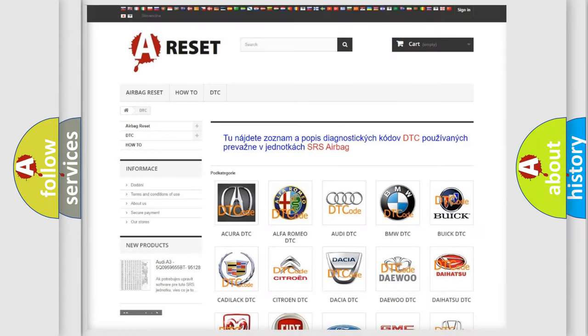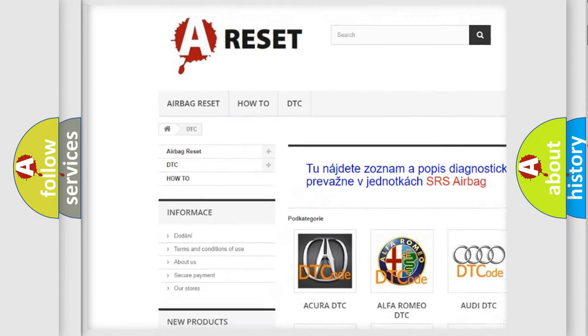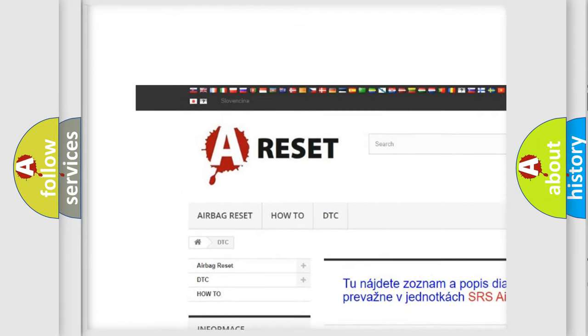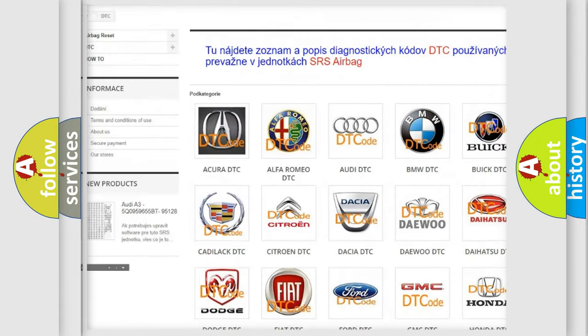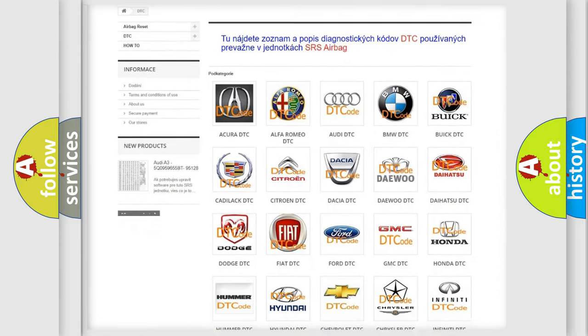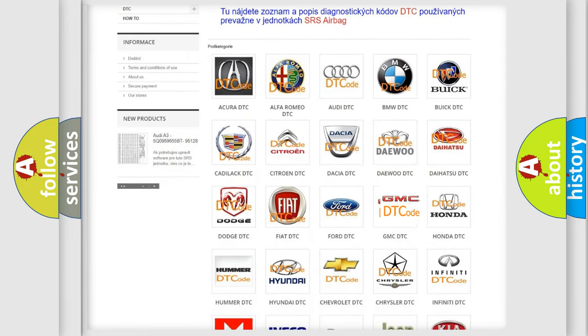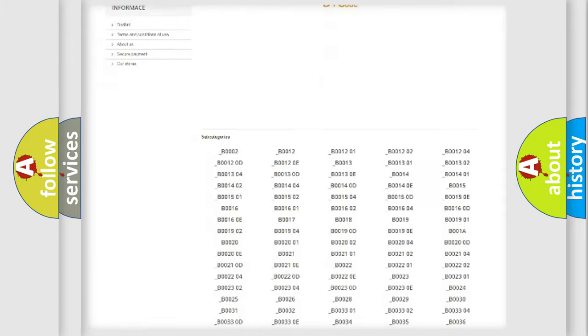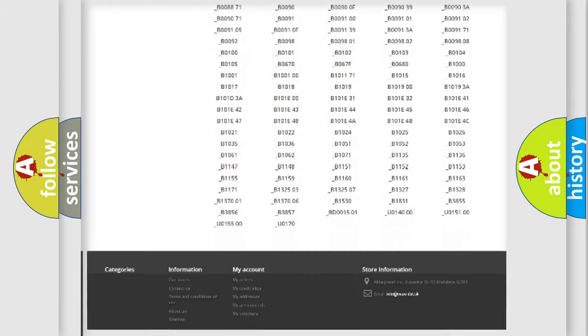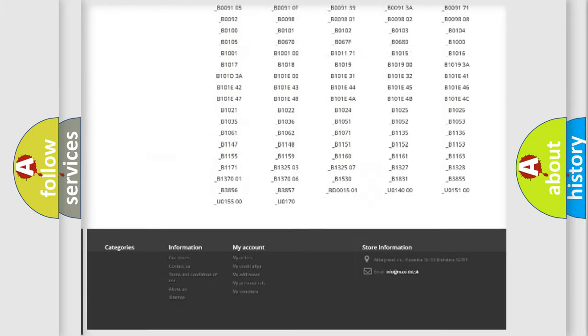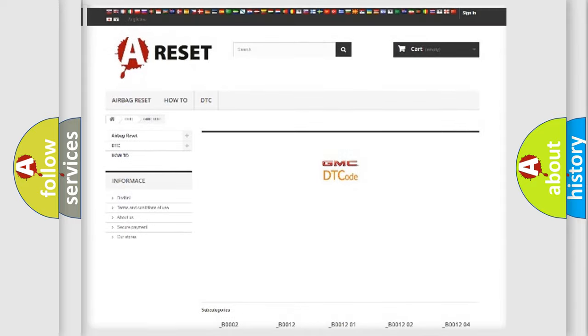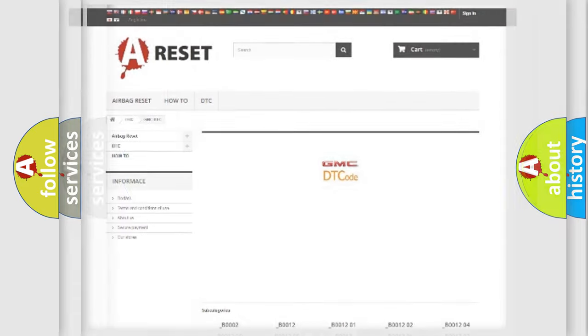Our website airbagreset.sk produces useful videos for you. You do not have to go through the OBD2 protocol anymore to know how to troubleshoot any car breakdown. You will find all the diagnostic codes that can be diagnosed in GMC vehicles, and also many other useful things.